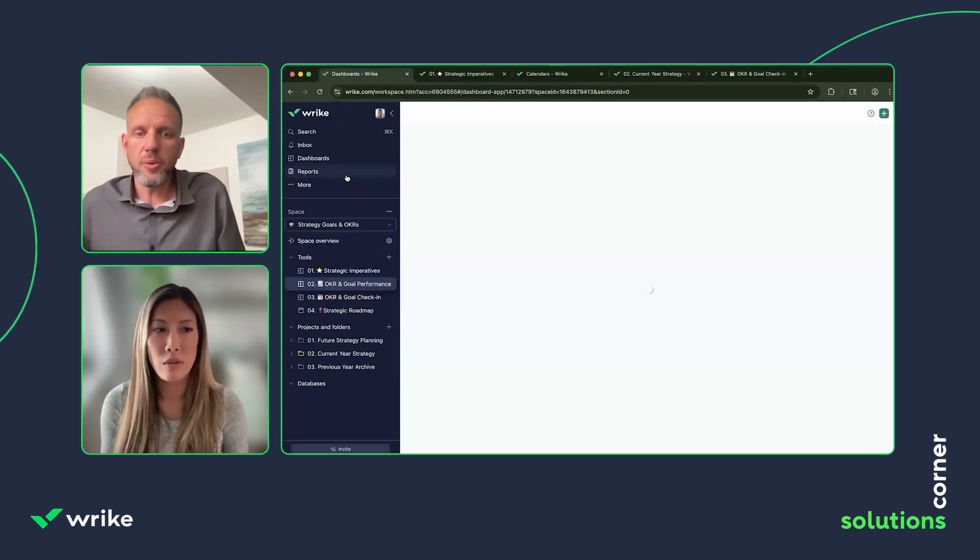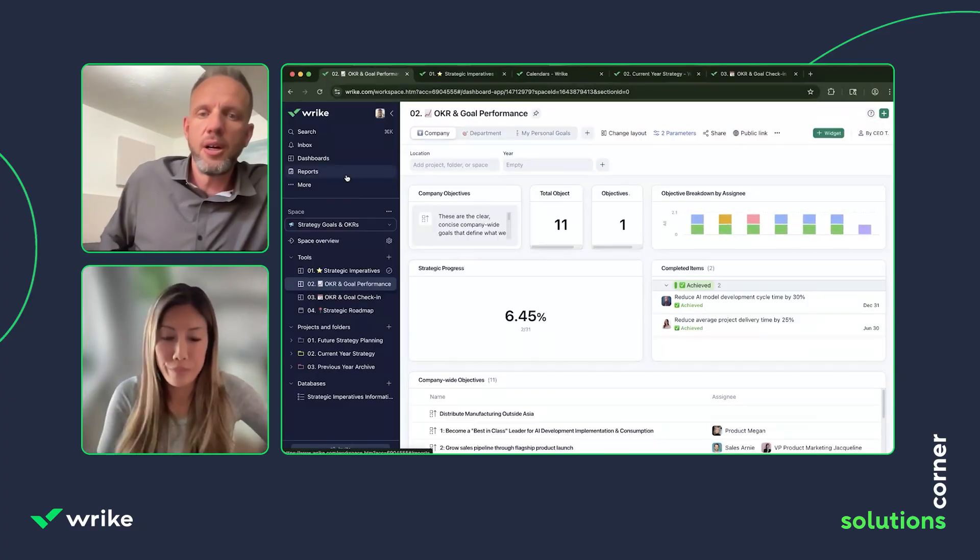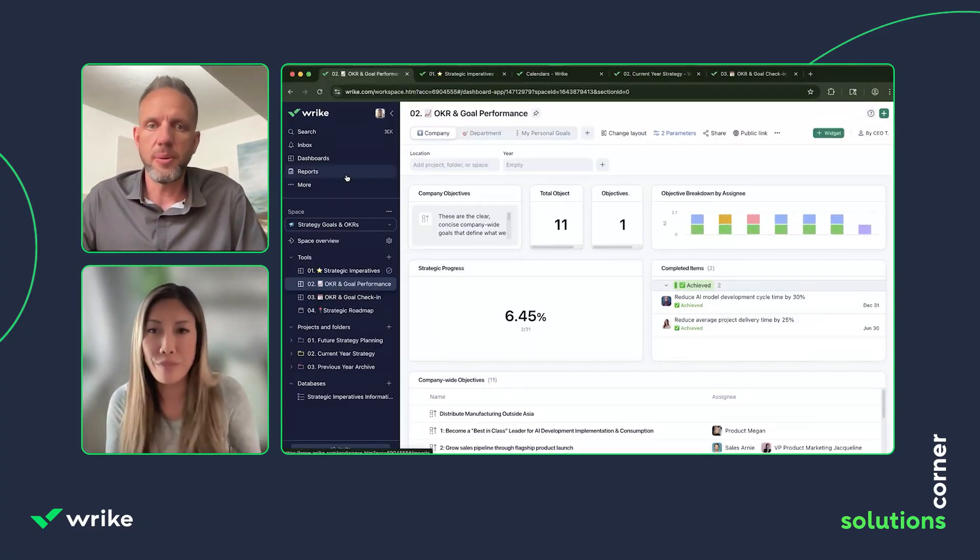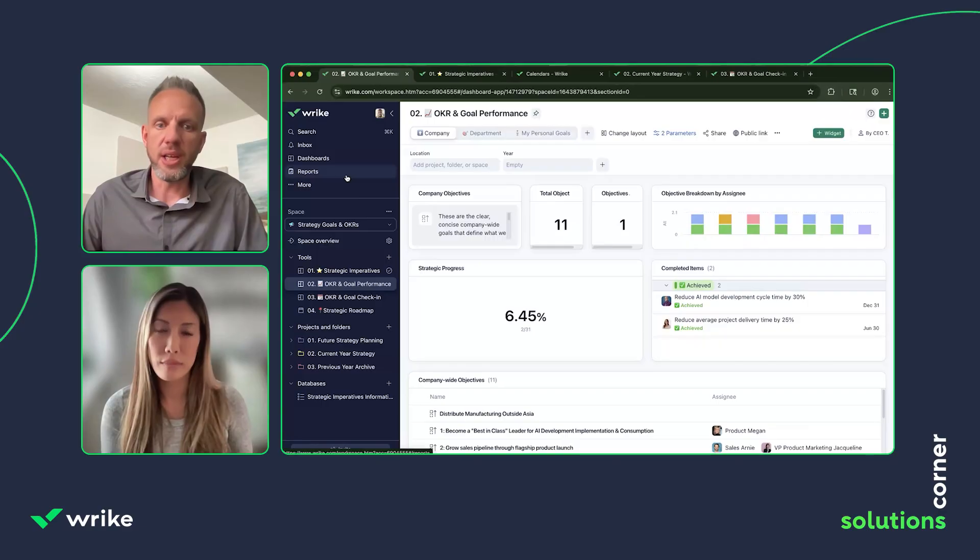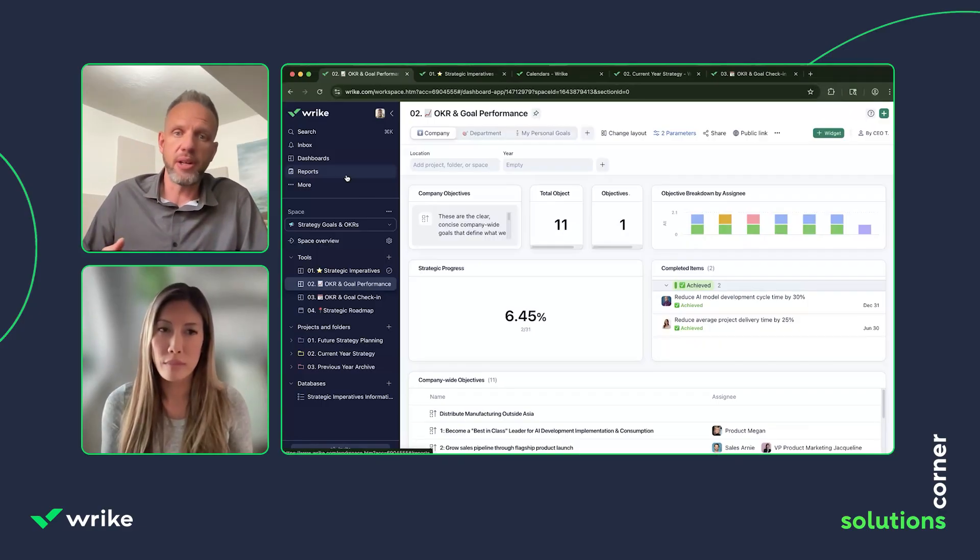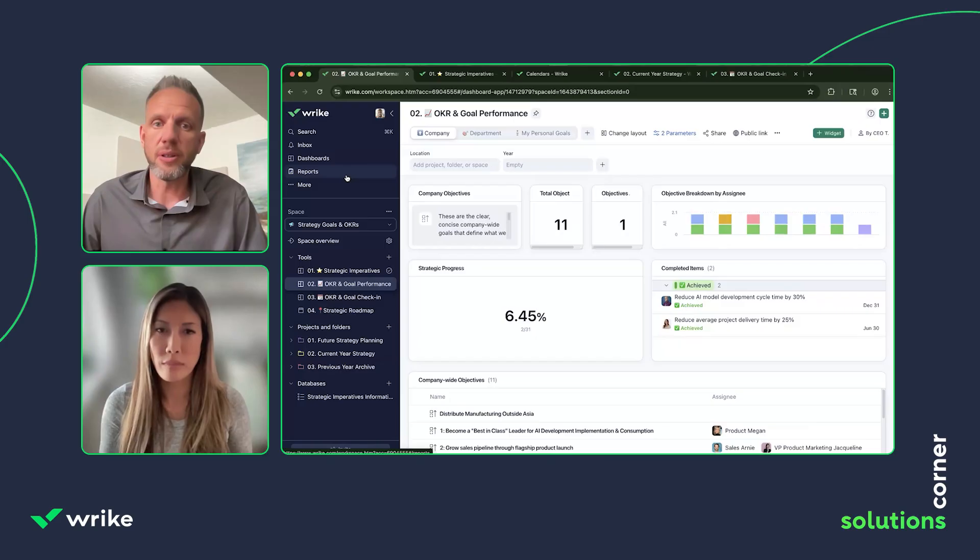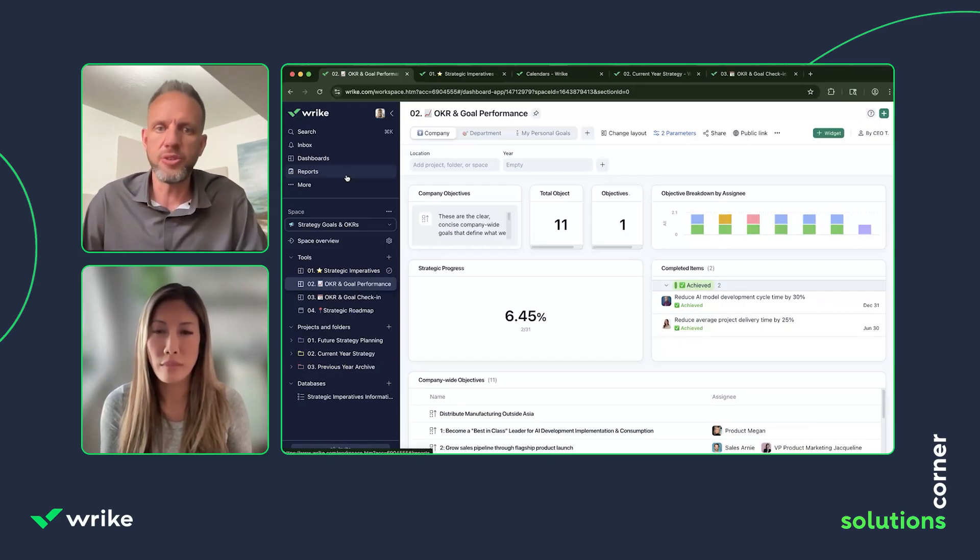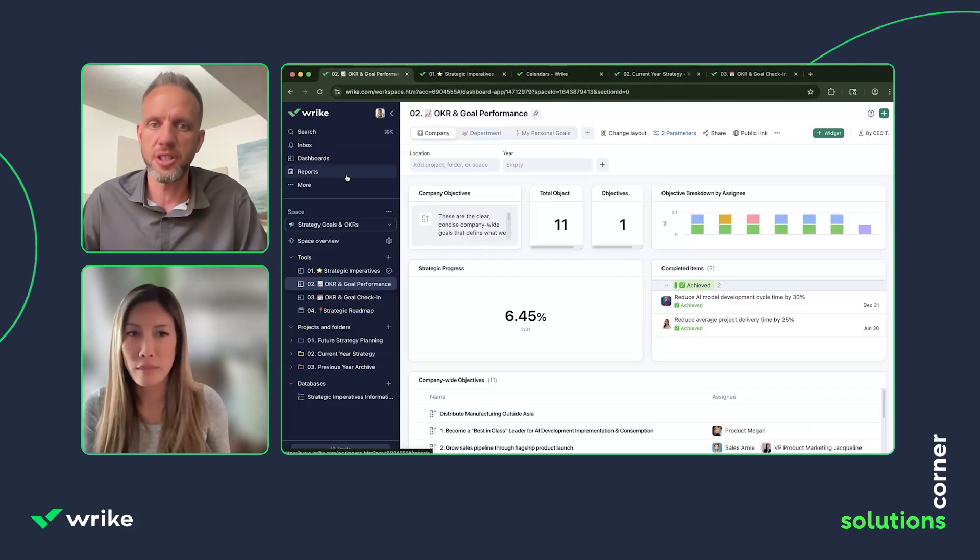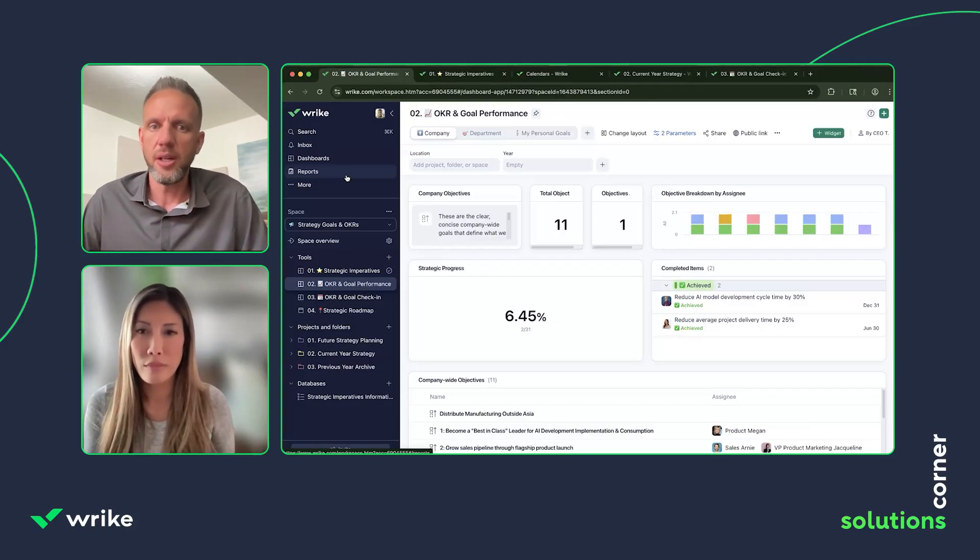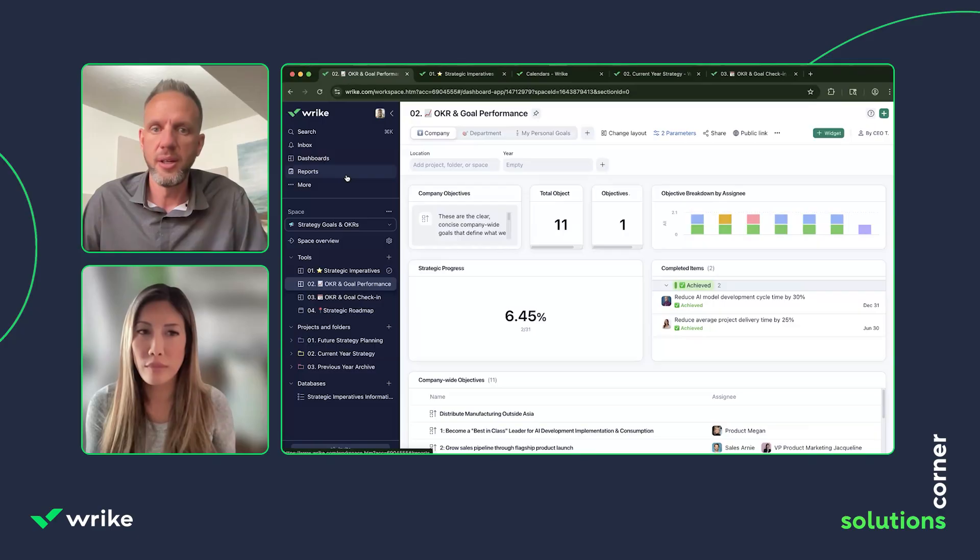Okay, so while this loads, I'll set the stage a bit. One of the questions we've been getting a lot recently is: with Microsoft Viva Goals getting sunset, a lot of customers are wanting to know, can we use Wrike to do our strategic planning and goals and some of the similar functionality?